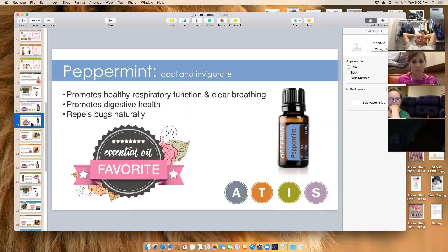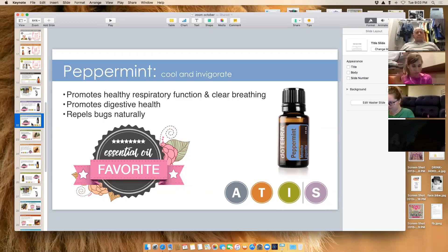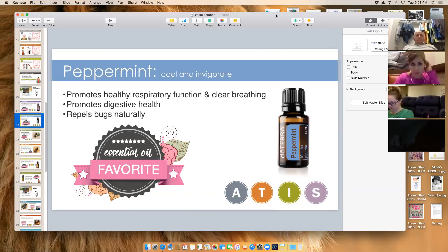Peppermint is another oil most people are familiar with. It is great for respiratory support — apply it on your chest, behind your neck, or on your forehead. It obviously helps with digestion, and as Nikki mentioned, one drop is equivalent to 24 cups of peppermint tea, so it's very potent. You can also combine peppermint with lavender for seasonal allergy support.